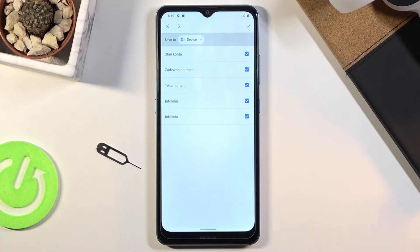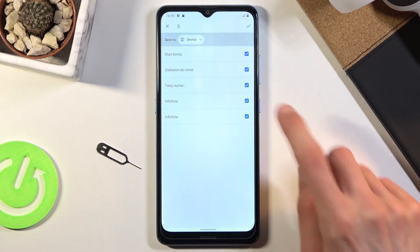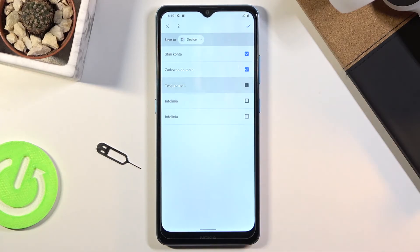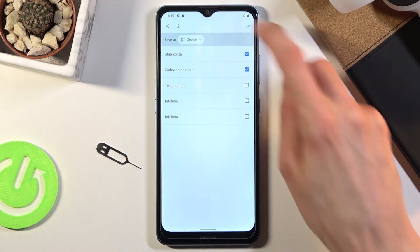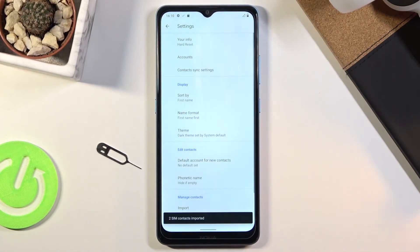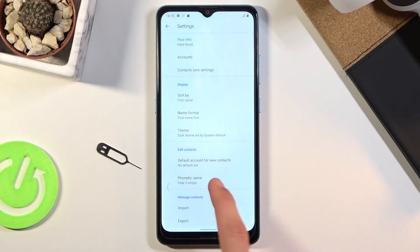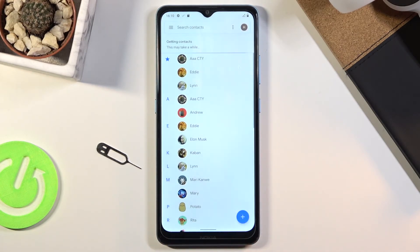If you don't want all those contacts that are selected, simply deselect them. Then tap on the checkmark — it will show you the amount of contacts that have been imported. The contacts have now been fully imported.